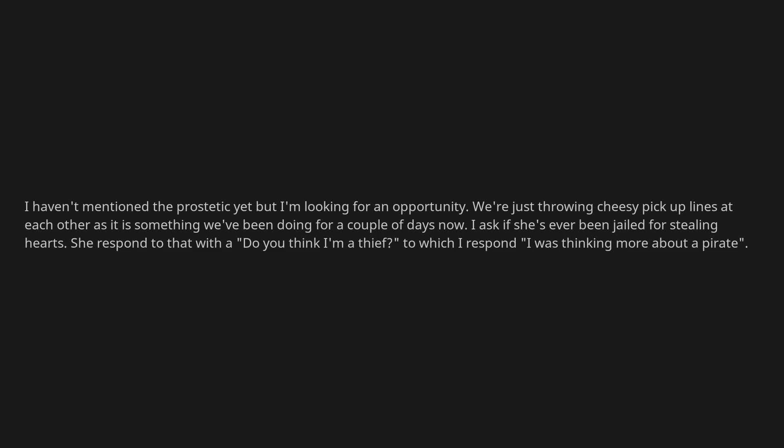I ask if she's ever been jailed for stealing hearts. She responds to that with a 'do you think I'm a thief?' to which I respond 'I was thinking more about a pirate.' I haven't had a response in 10 minutes.